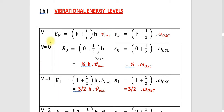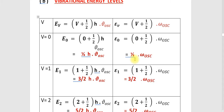Here a tabular column is given. This is V, which represents the vibrational quantum number. Then it is EV, the vibrational energy in joules, with the equation EV equal to V plus half times h times nu_oscillation. Then ν̃V equals V plus half times omega_oscillation. For V equal to 0, E0 equals 0 plus half h nu_oscillation, that is half h nu_oscillation. And ν̃0 equals 0 plus half omega_oscillation, that is half omega_oscillation.